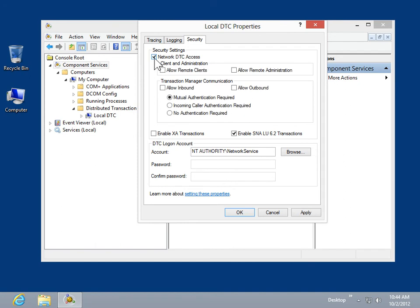Under Transaction Manager Communication, select the Allow Inbound and Allow Outbound checkboxes.